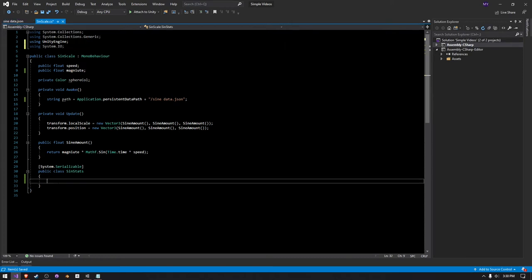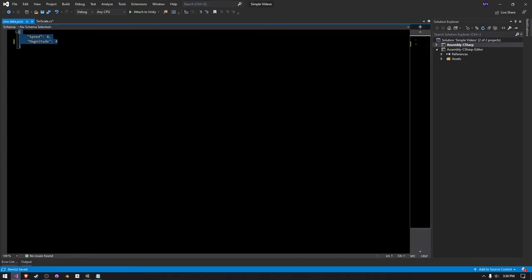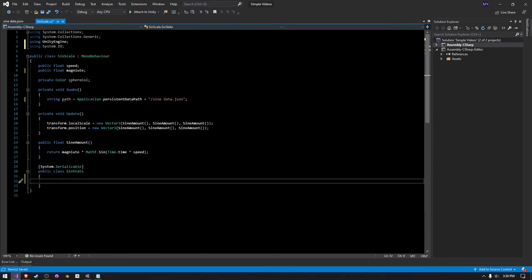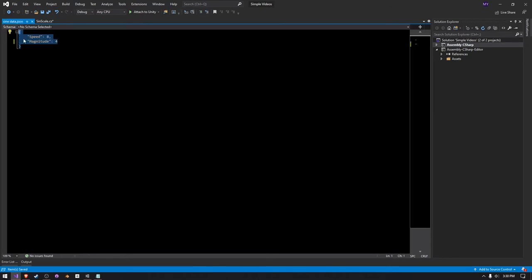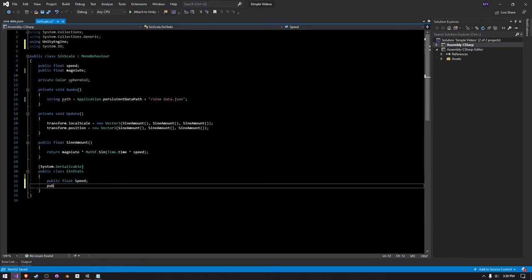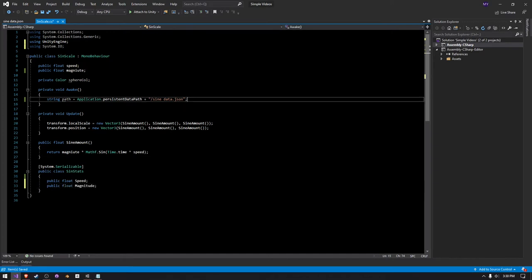We also need to make these formatted variables in here. So you have to create a public float, just call it speed. It has to have a capital letter like it does in the JSON file, and then you can also just create one for magnitude as well.